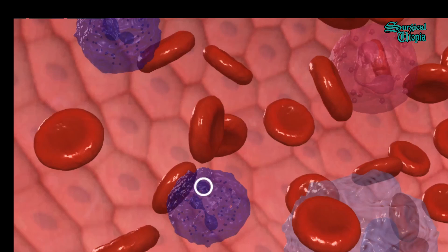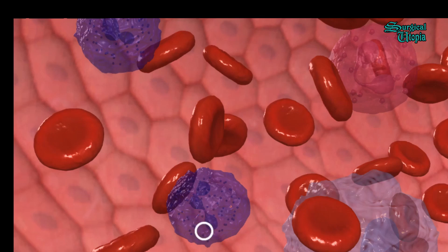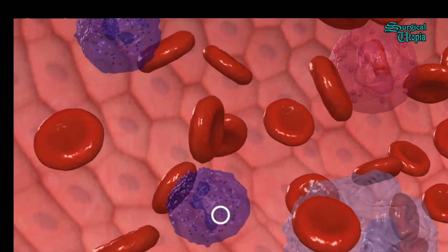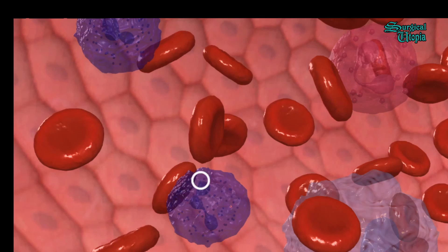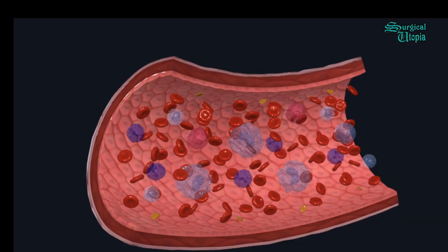You can see the first, second, and third lobes of that nucleus. Apart from the multi-lobed nucleus, you can also appreciate small tiny particles in the cytoplasm — these are granules — and hence neutrophils are also called granulocytes. The function of neutrophils is to provide the first line of defense.